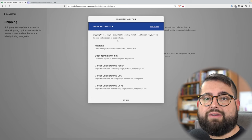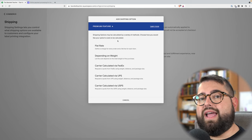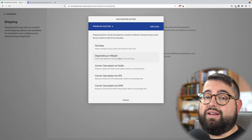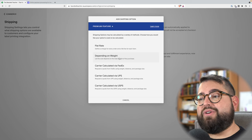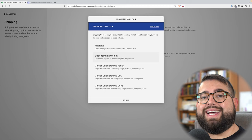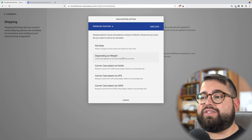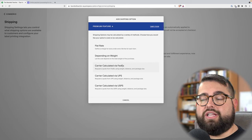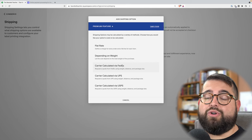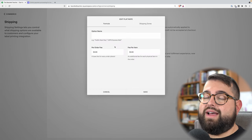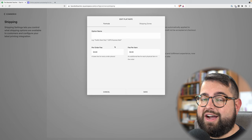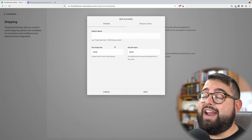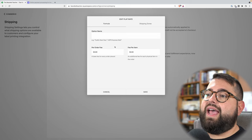Here you can choose a flat rate, meaning every order that goes through your website will be charged a flat rate to the customer — maybe five or ten dollars. Adding a weight to your products, you can also choose to adjust the shipping cost depending on an individual product's weight. Be very mindful — you don't want to lose money on shipping. Find out how much it actually costs to ship your products, and if people buy multiple products, what that might cost, and add that here.